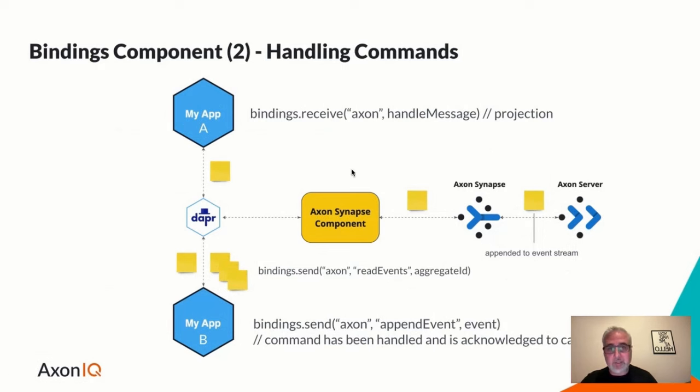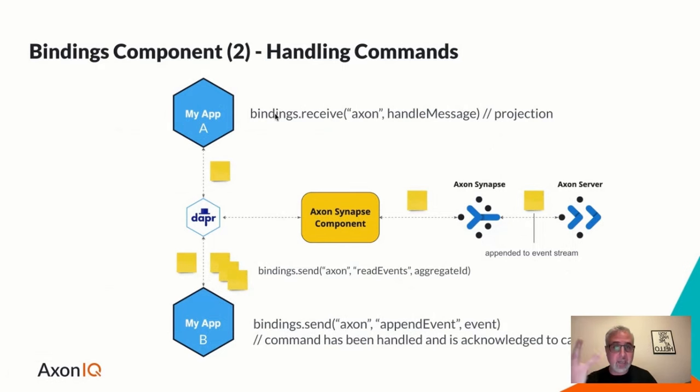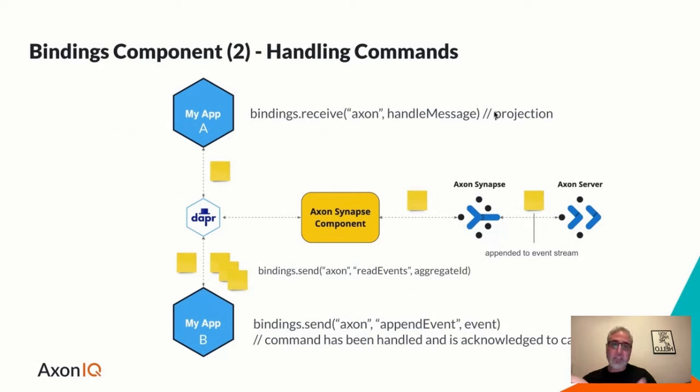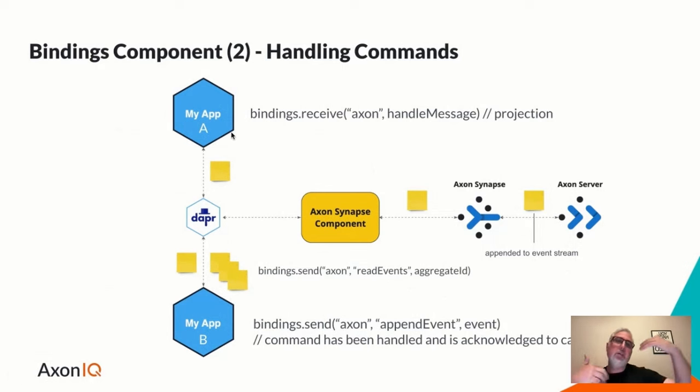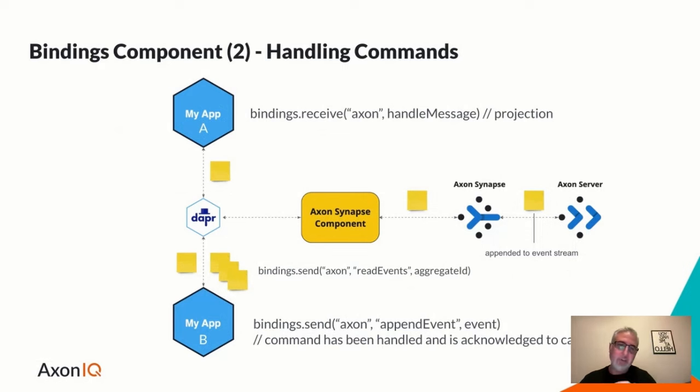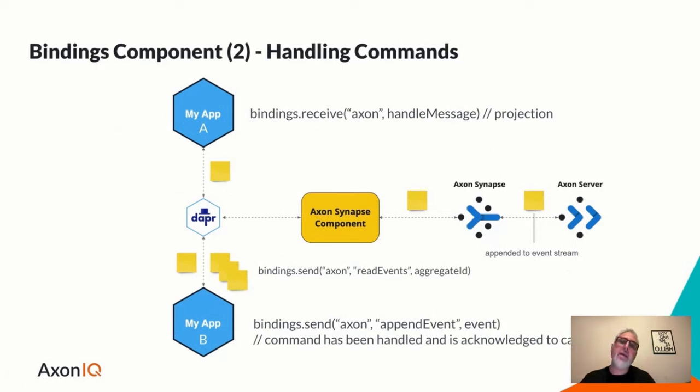And in addition to that, the event might get routed, distributed to any event handlers out there. For example, we might have an event handler in my app B, or in my app C, or whatever other Dapr applications that are running. And this event that we will be receiving through the component is used to update a projection, the read side of CQRS. I'm not showing queries here, but I hope you get the idea that sending a query message between Dapr applications and processing a query message is quite straightforward, given what we've seen here.